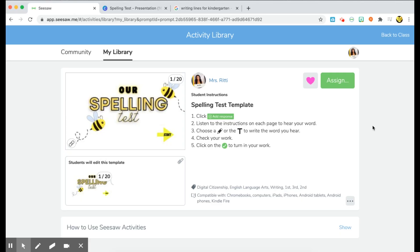Hi everybody, welcome back to my channel, Loving Little Learners. This video is going to show you guys how you can give your students a virtual spelling test within Seesaw.